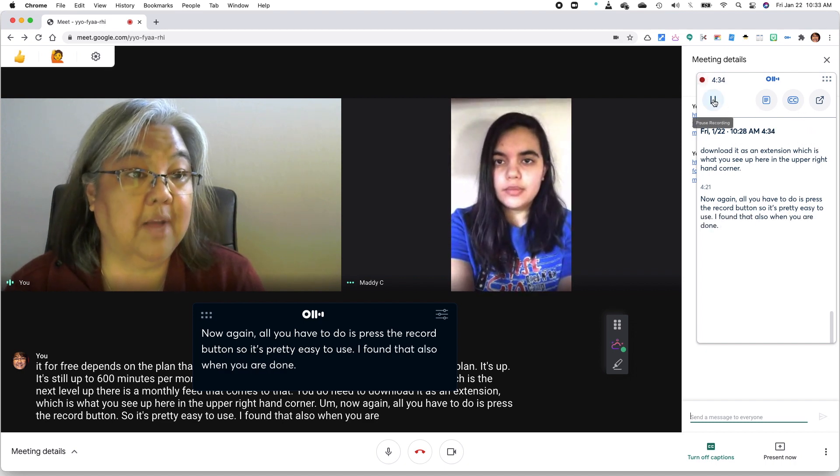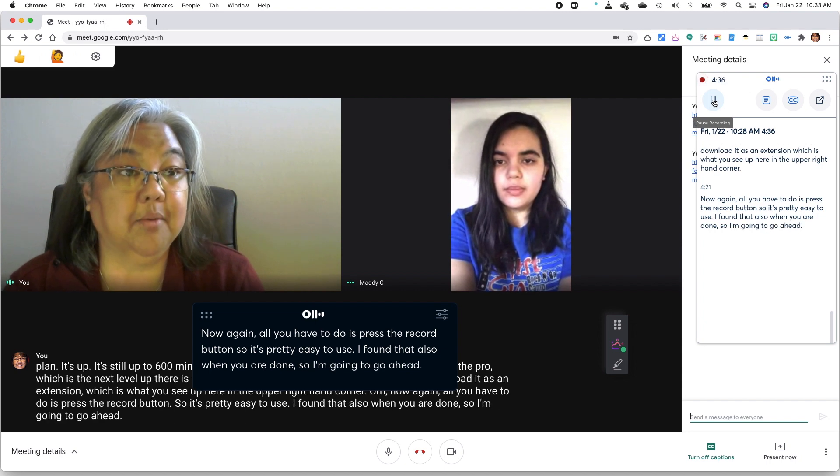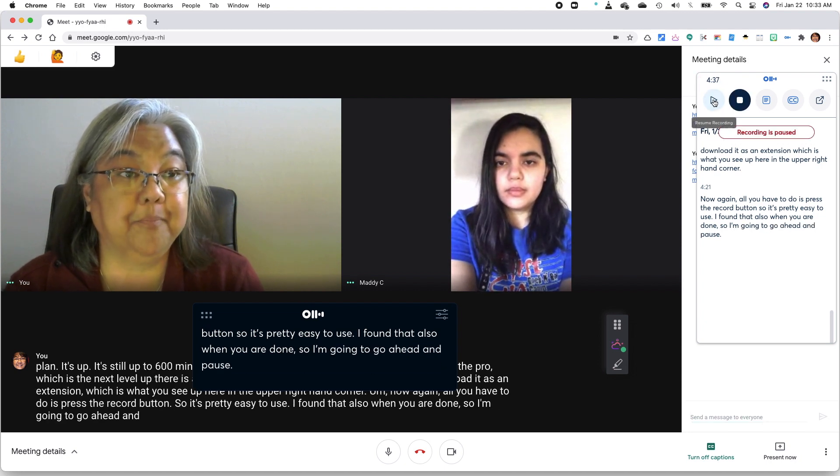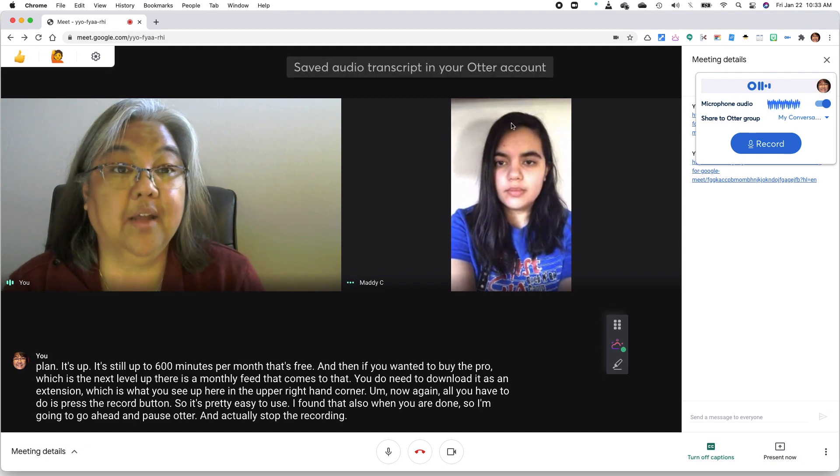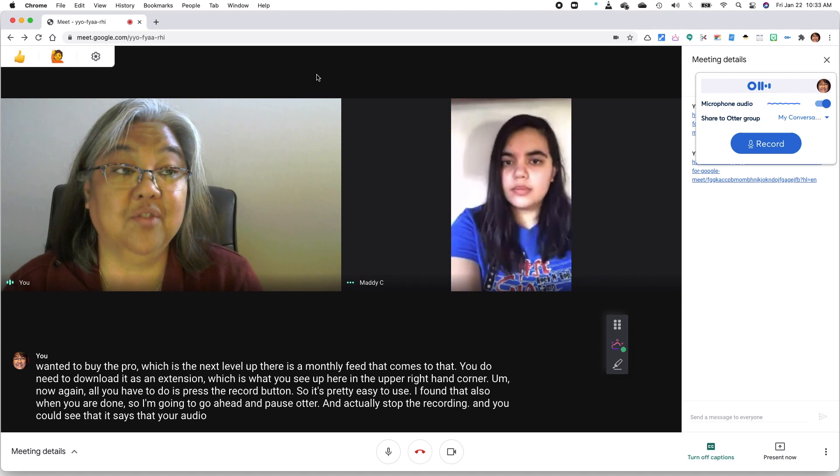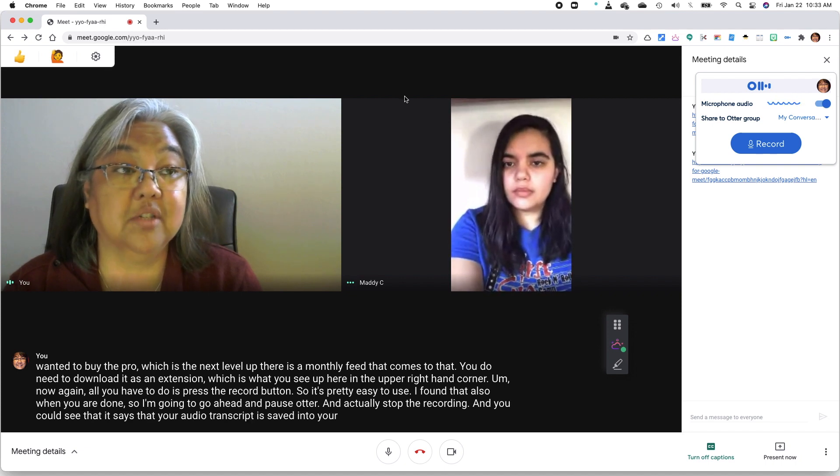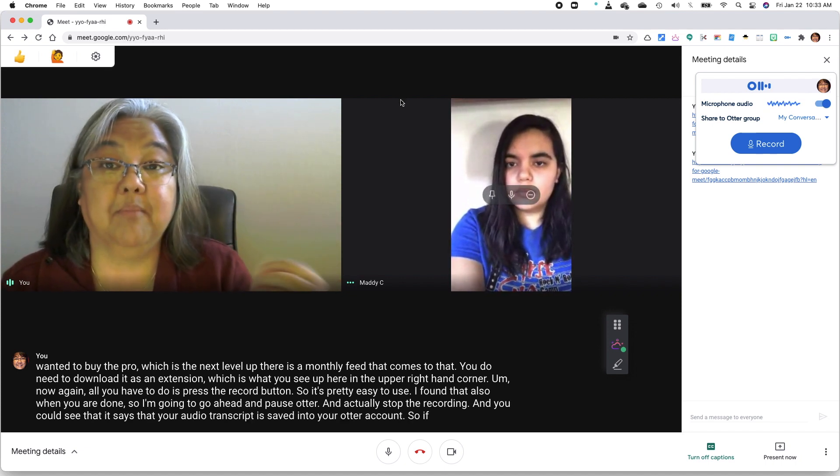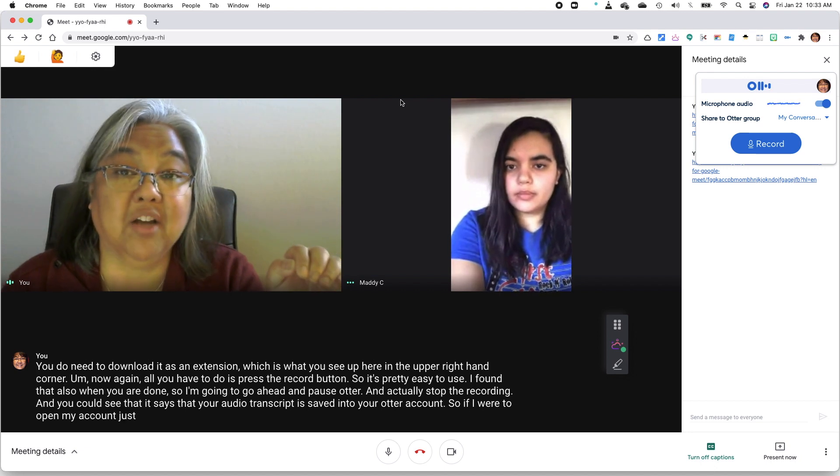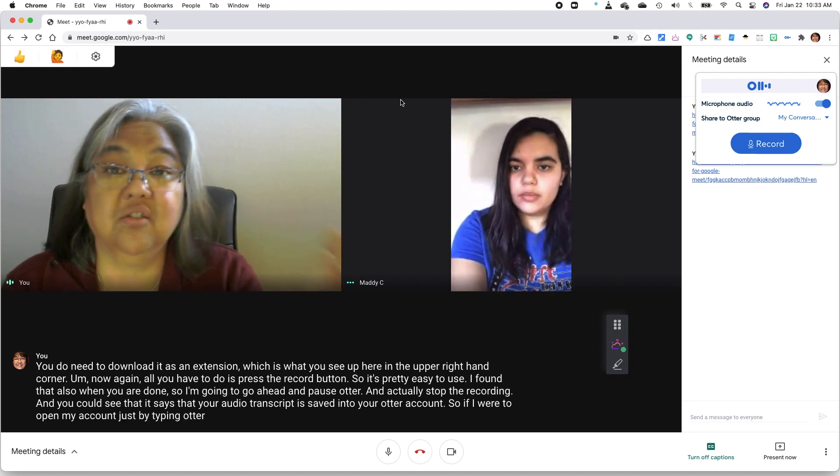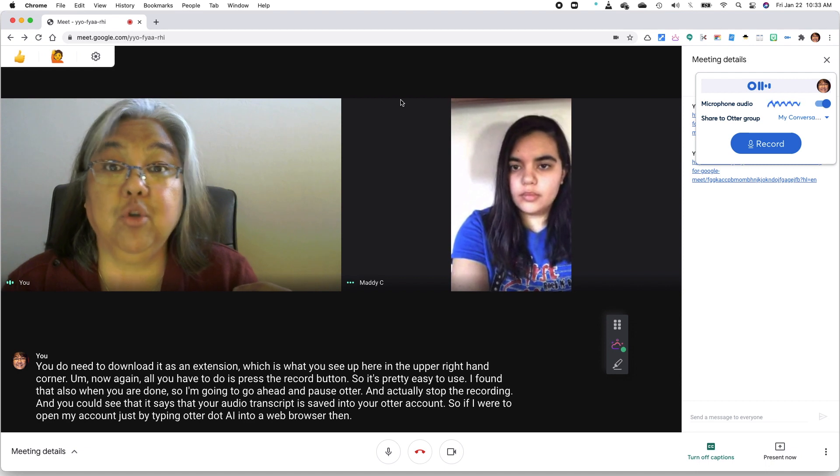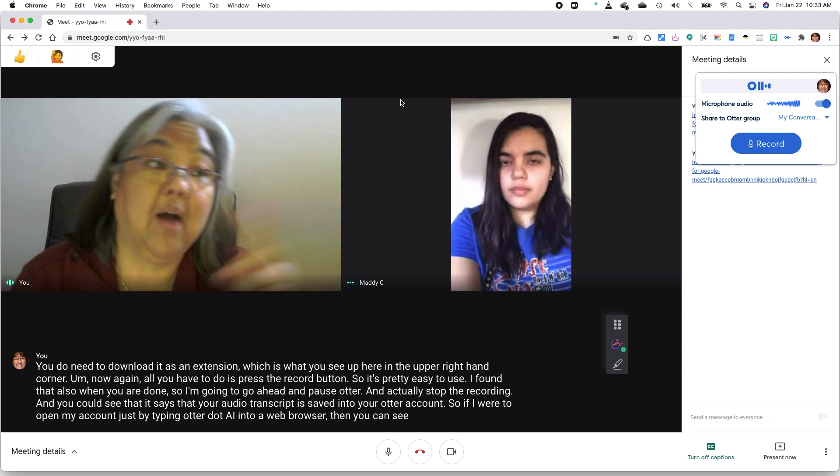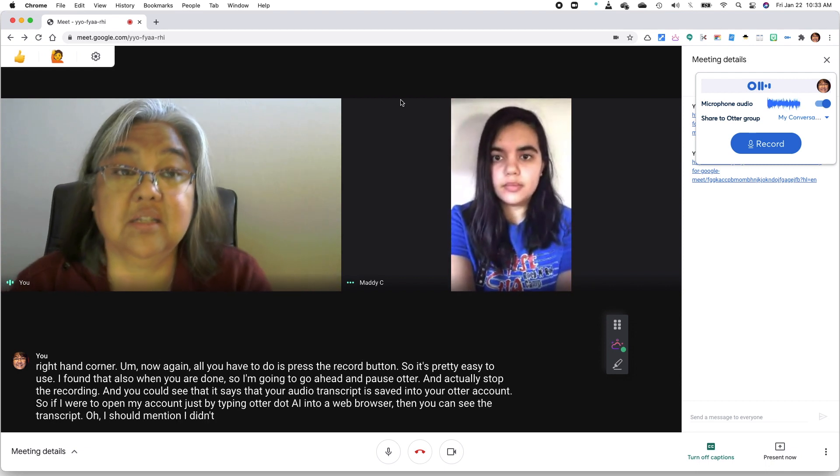I found that also when you are done, so I'm going to go ahead and pause Otter and actually stop the recording. And you can see that it says that your audio transcript is saved into your Otter account. So if I were to open my account just by typing otter.ai into a web browser, then you can see the transcript. Oh, I should mention, I didn't demonstrate this, but the third way that you can view the Otter transcript.